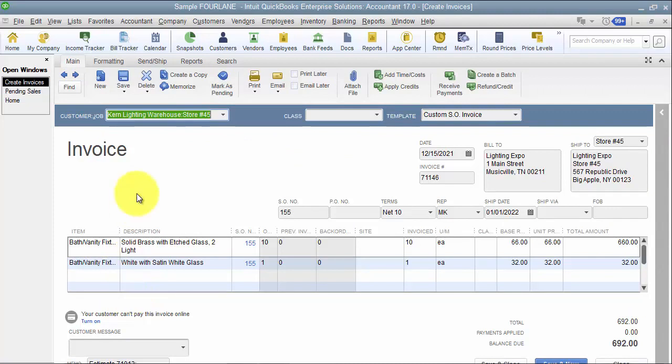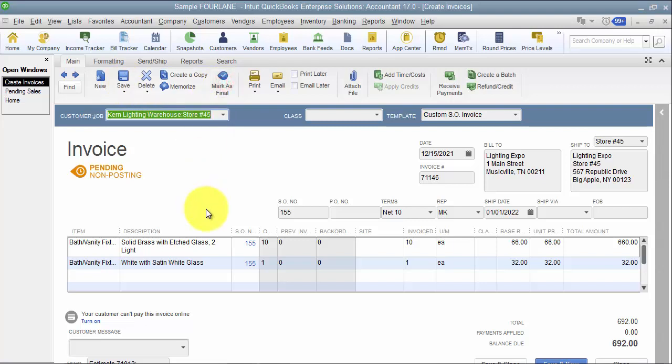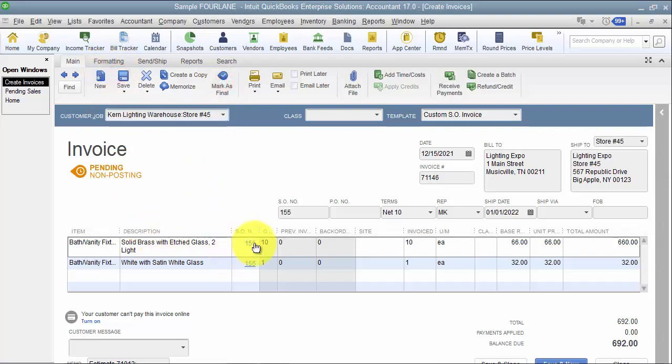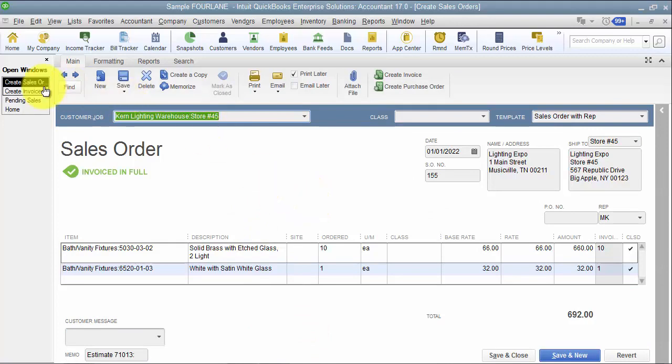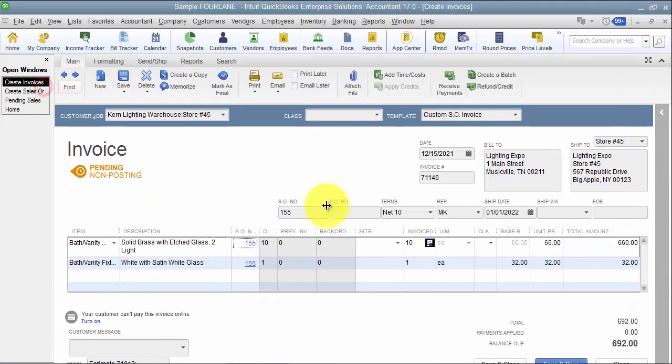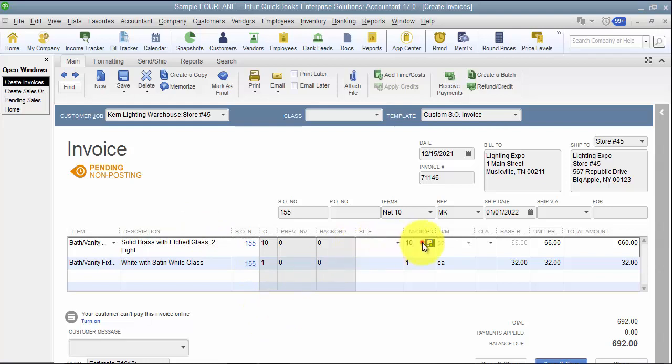And then I mark this invoice as pending, even before I even save it, I just mark it as pending and I select save. Now what that does is on the sales order itself it closes the sales order out, which is what we wanted to have happen. We shipped it, but because I went in and marked this invoice as pending, now it doesn't show that I removed those parts from my inventory.